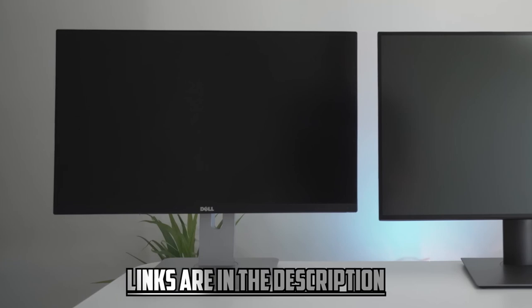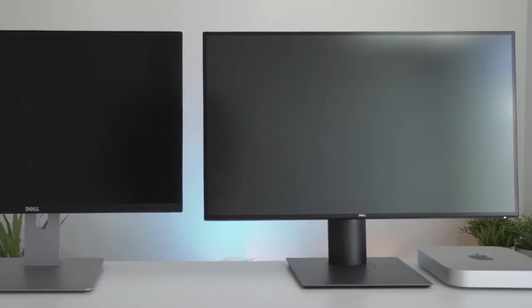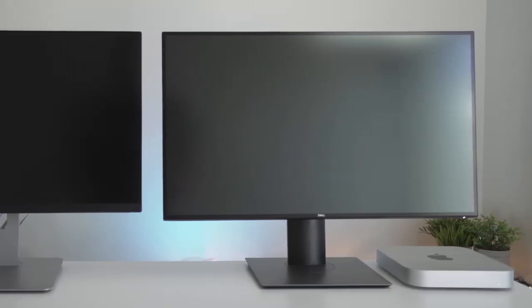I will leave links to these discussed monitors. You can check them for more information and the latest price.